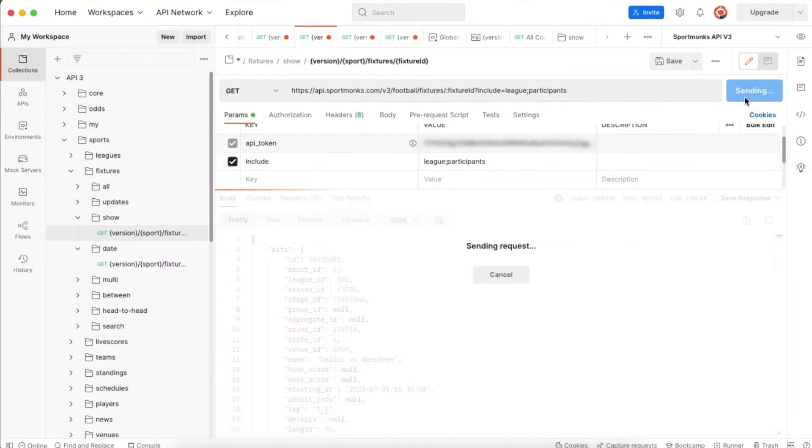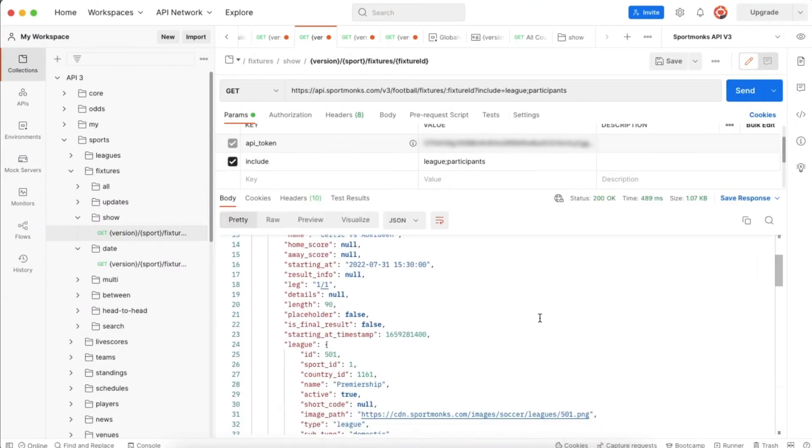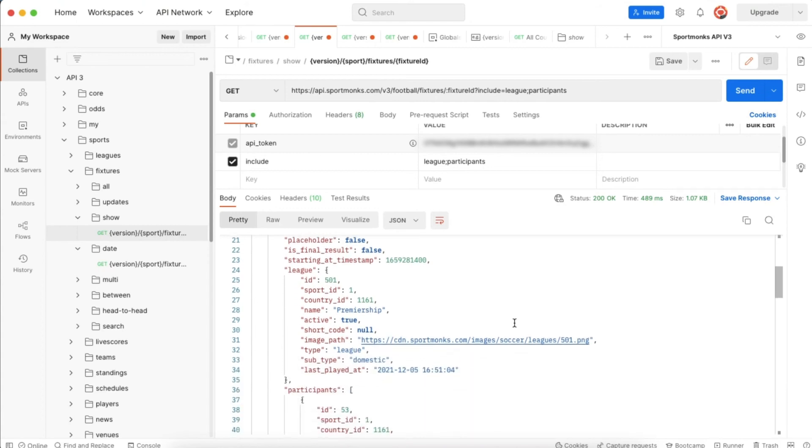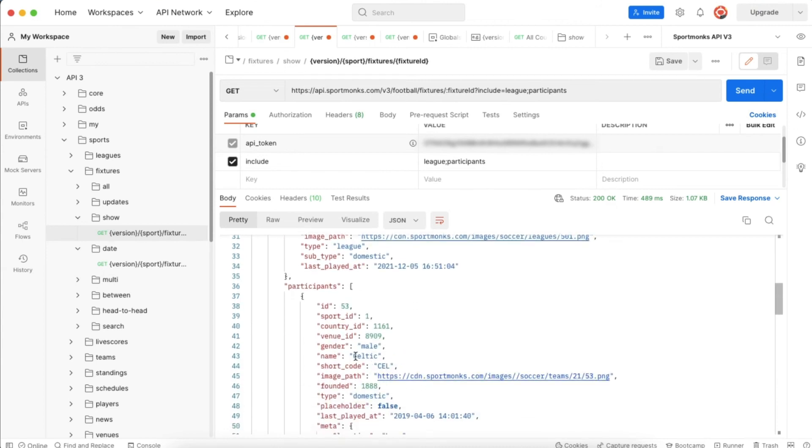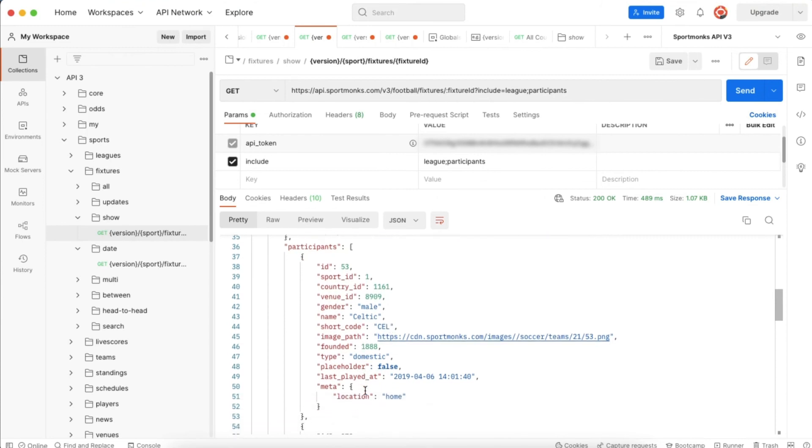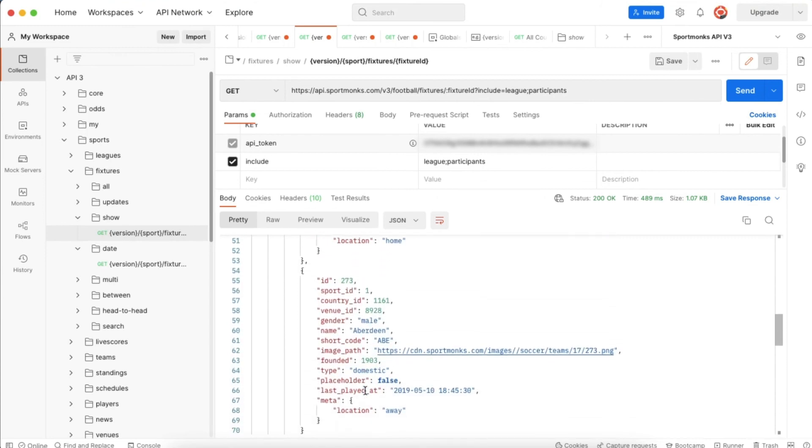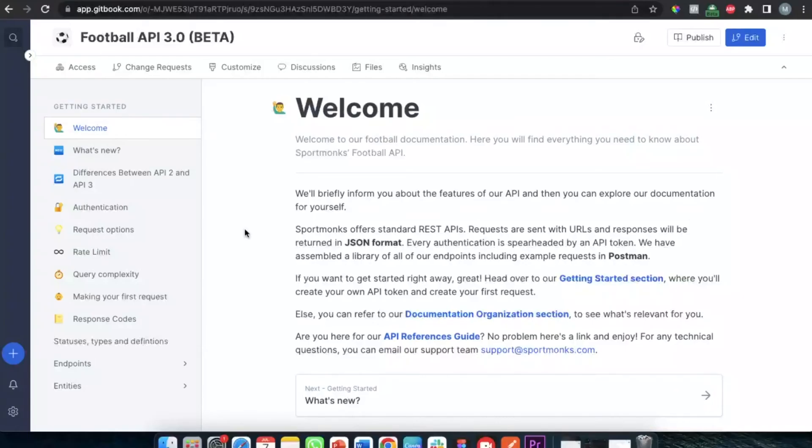If we make the request again and we scroll a little bit further down we can see that the requested includes have been added to the response. We can see that the response now also includes information about the league like the name of the league, the country of the league, an image path which contains the logo of the league, and we can also see that more information about the teams who are actually playing in this fixture have been added to the response.